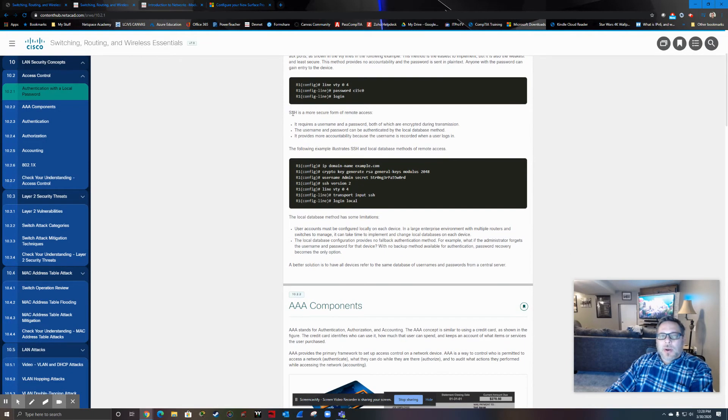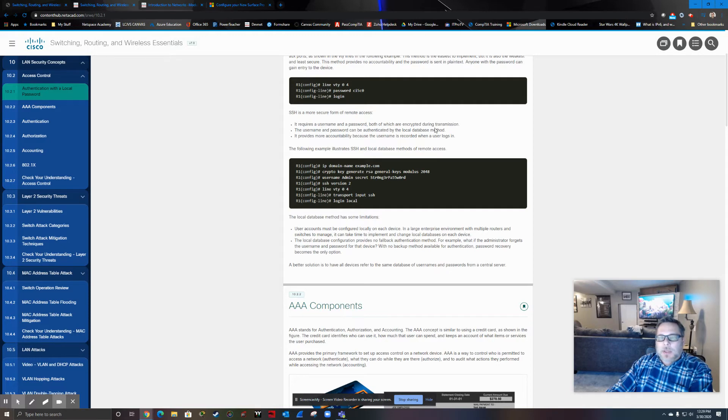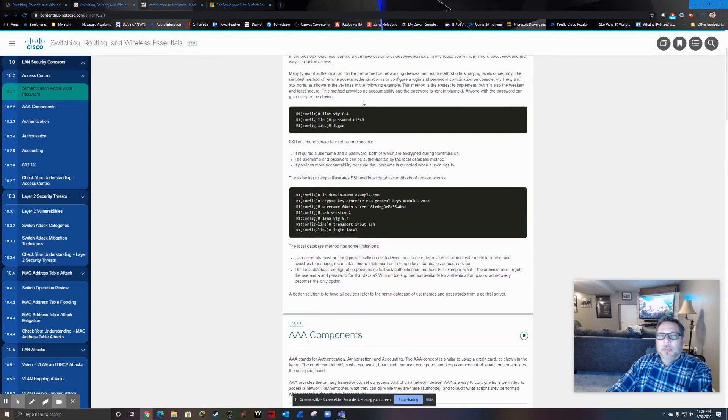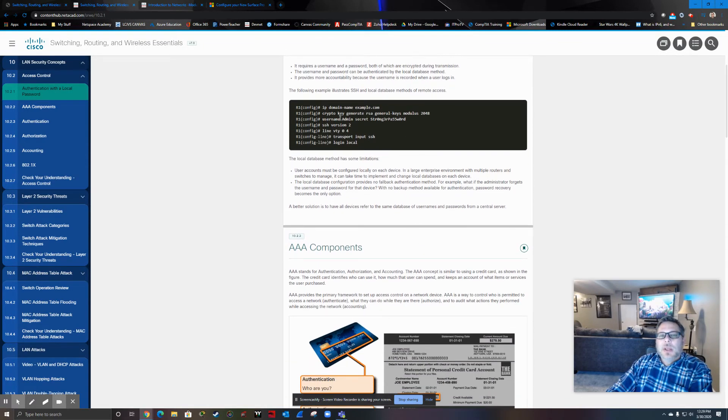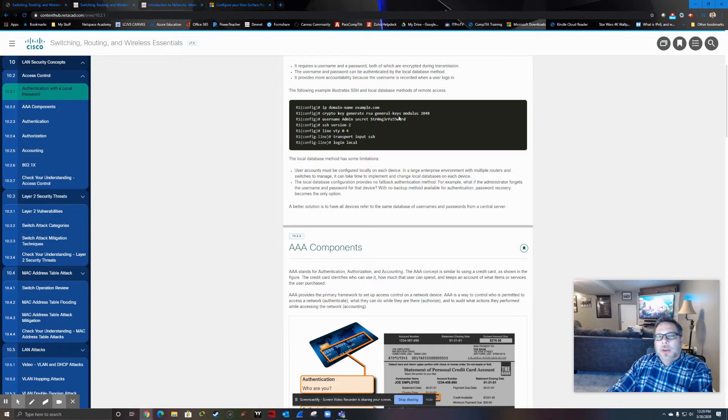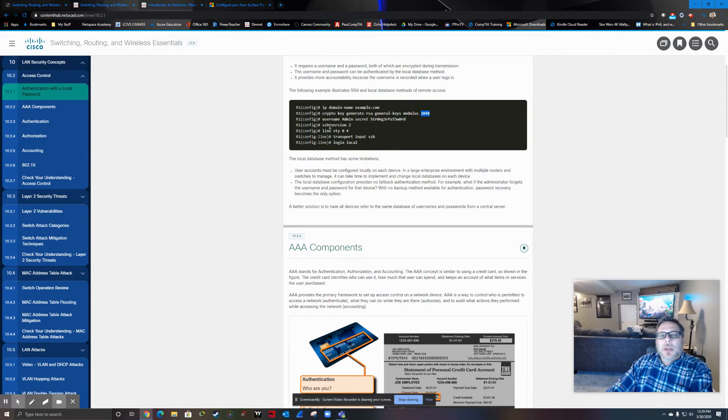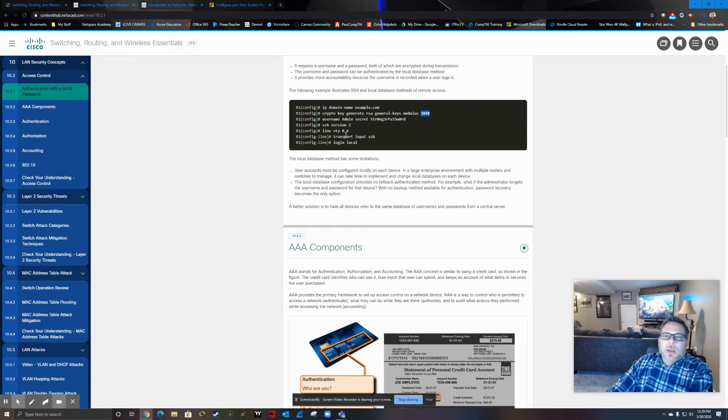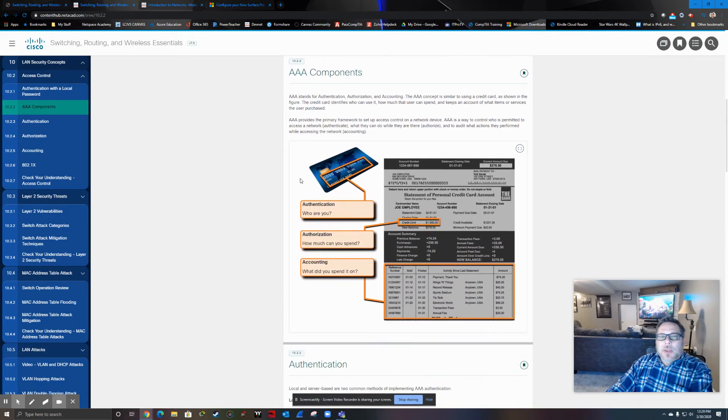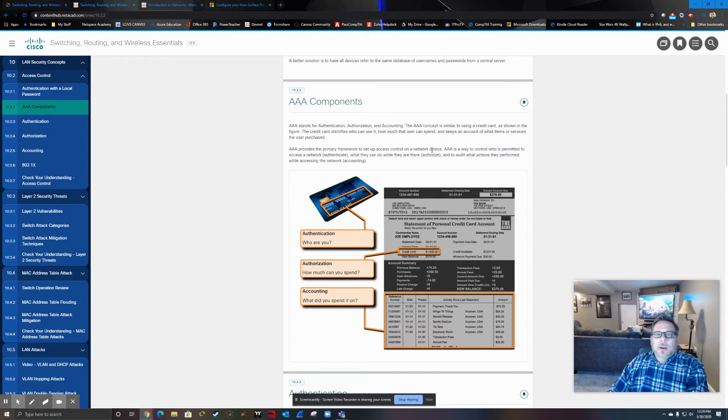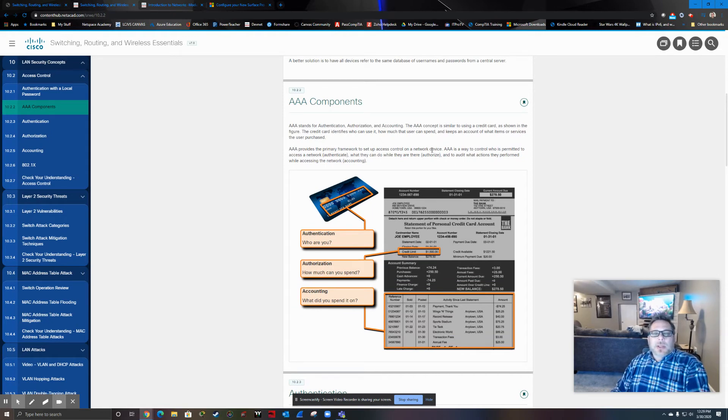So we already know the Secure Shell is definitely more secure than Telnet. It requires a username and password. It's encrypted. We can have it authenticated by either local database or central database. So here's just a brief review of configuring SSH. So domain name, generate the RSA keys, minimum of 1024 on the key modulus, username, password, switch to version 2, then apply it to the line VTYs, in this case on a router. We do the same thing on a switch, but basically we do want to do that.